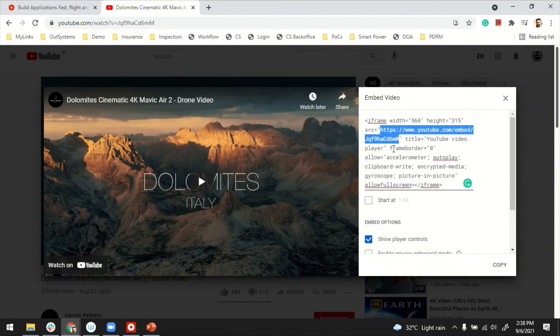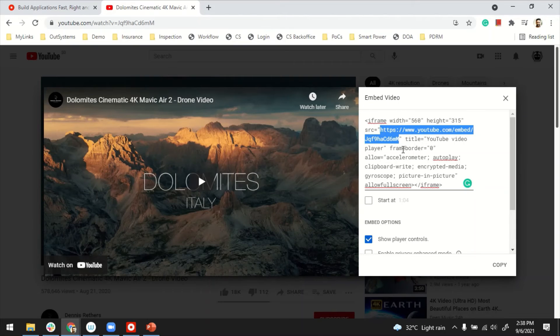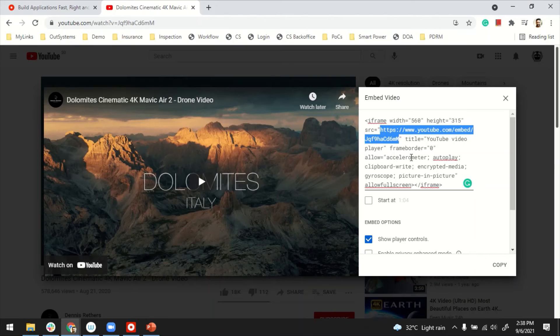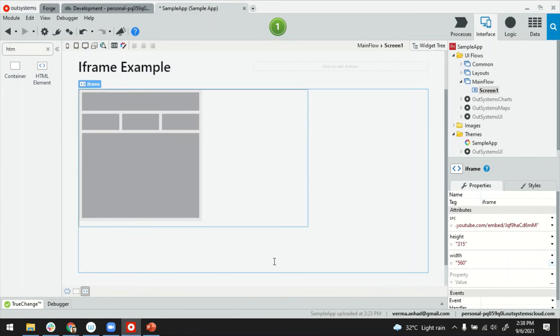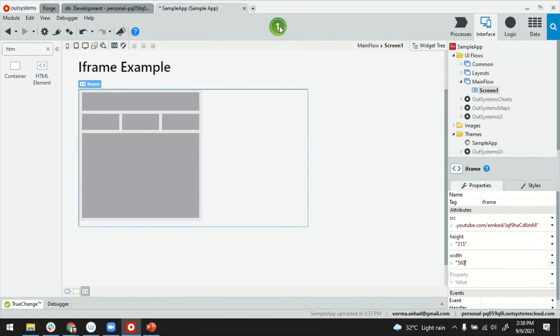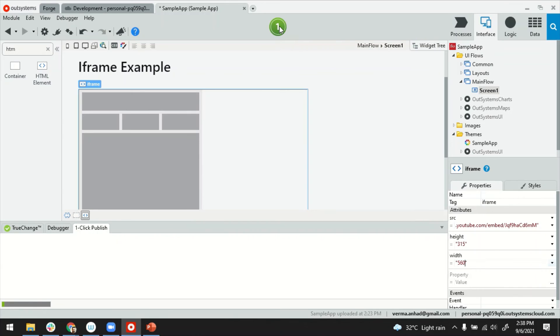By the way, you can also add a couple of other properties here. You can add things like frameborder or allowing autoplay and all those things are also possible. So let's go back and see. I think this should work. We'll go ahead and publish the application to see the outcome.